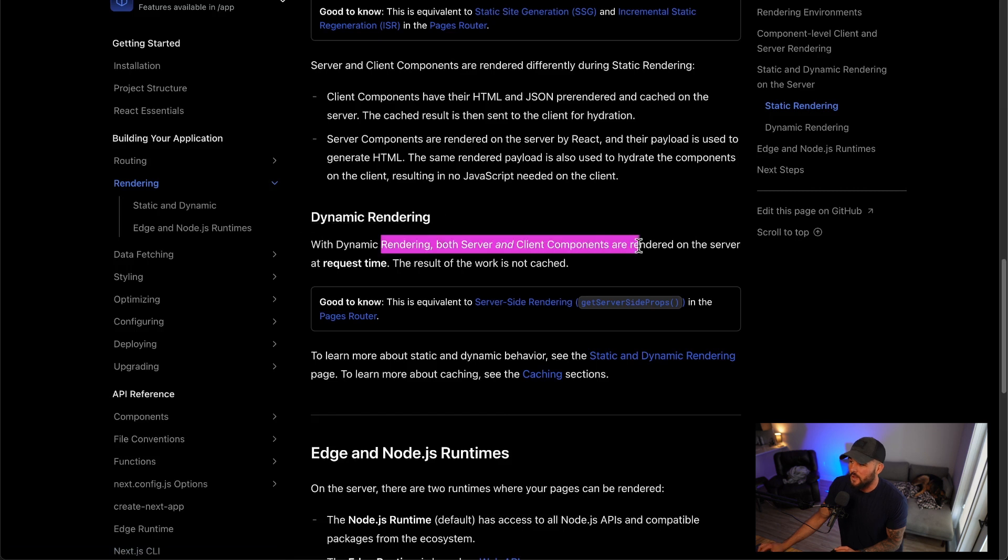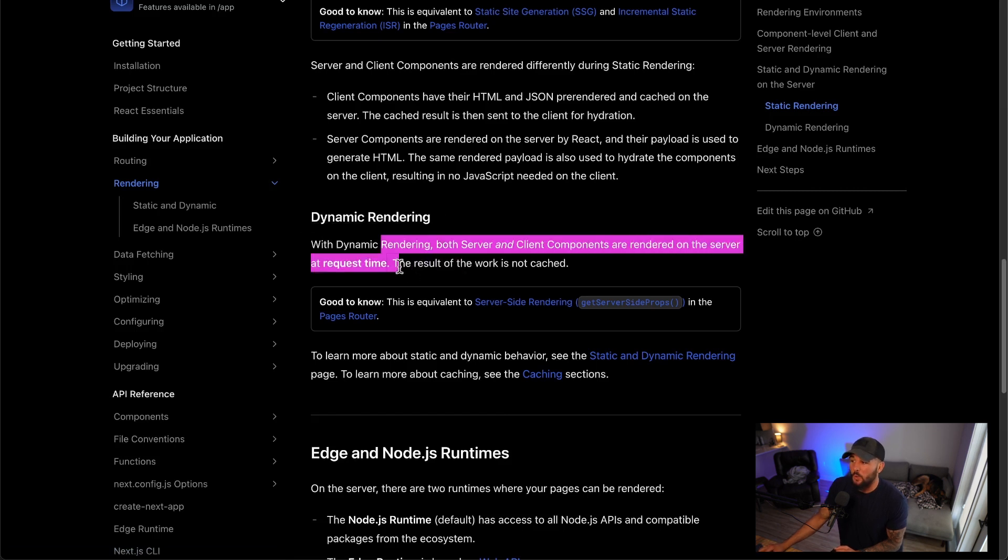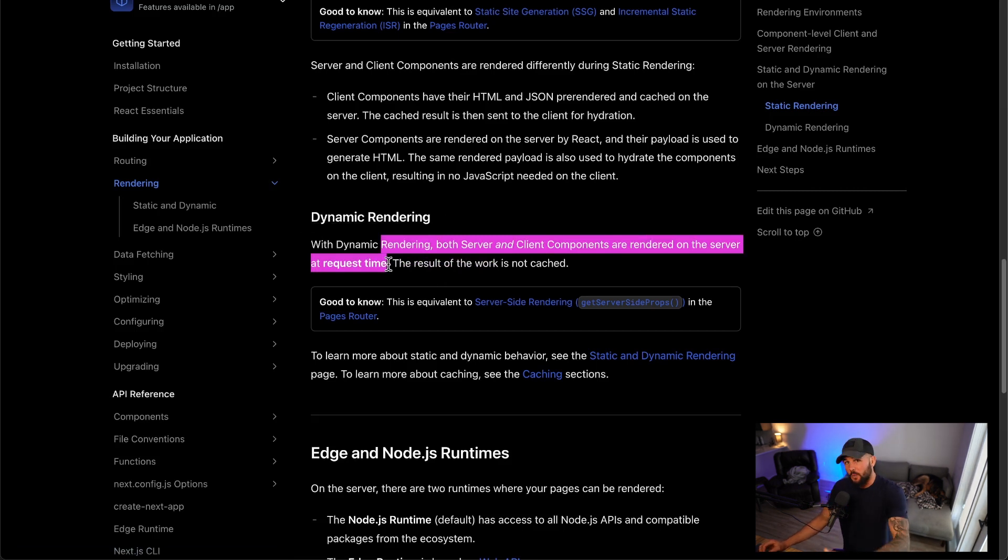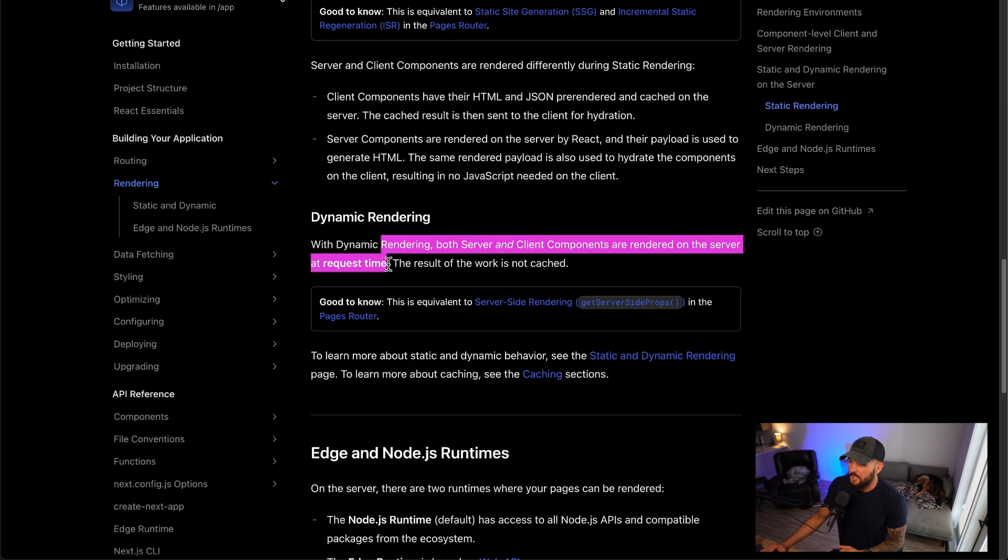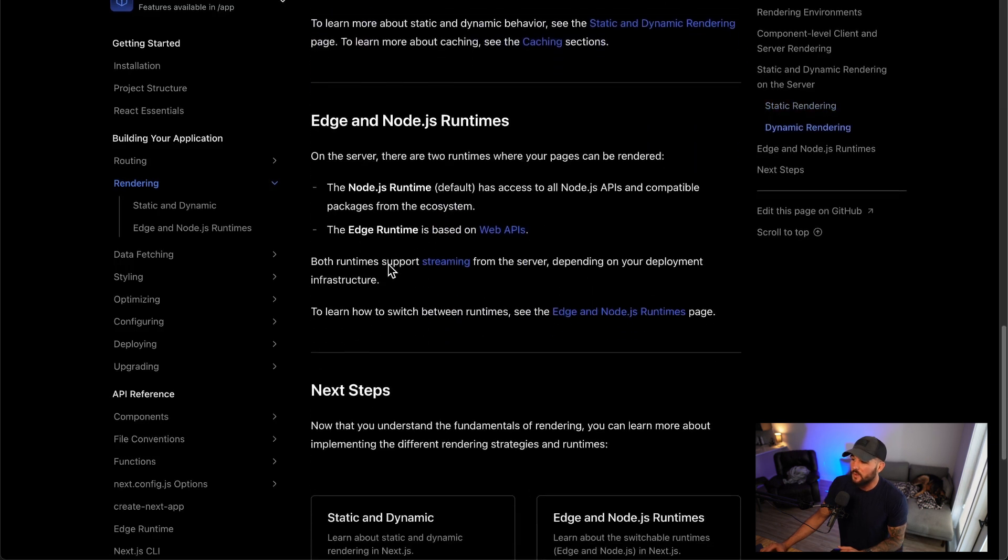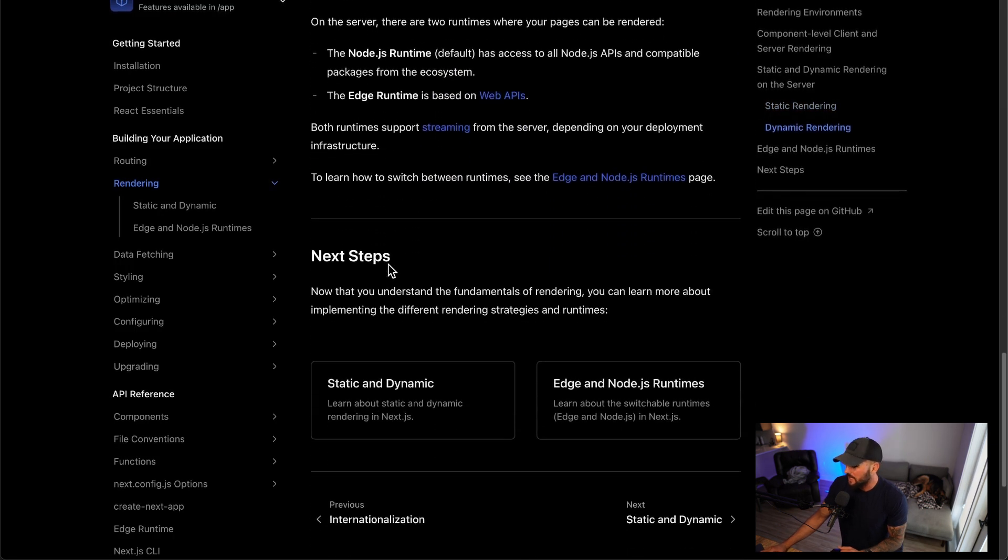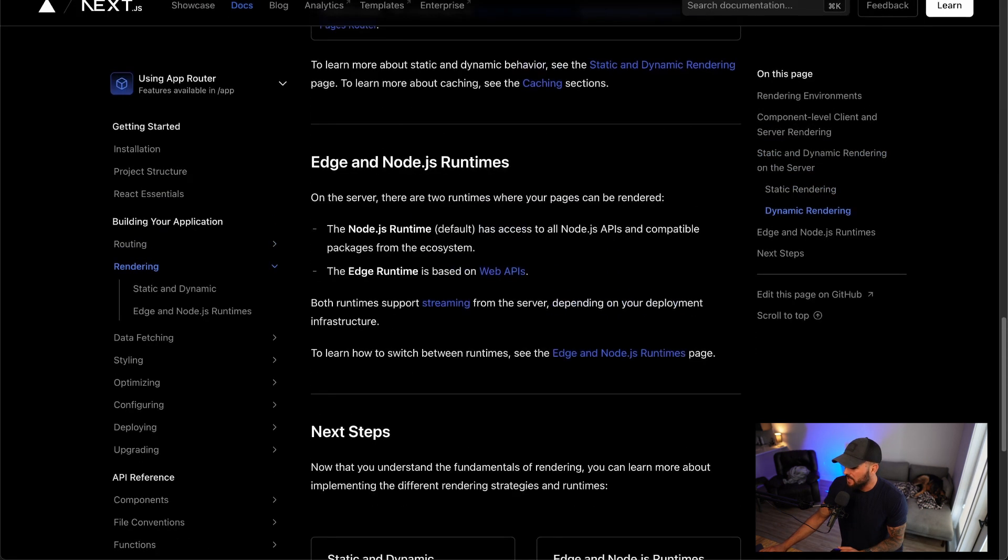And then dynamic rendering, both server and client components are rendered on the server at request time. So instead of build time, it is at request time. When you make that request to your server, then it renders it and then fires it back to you. And then of course, you can also have client-side rendering in Next.js as well.